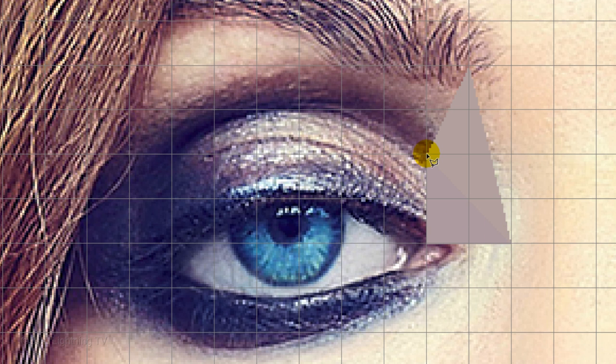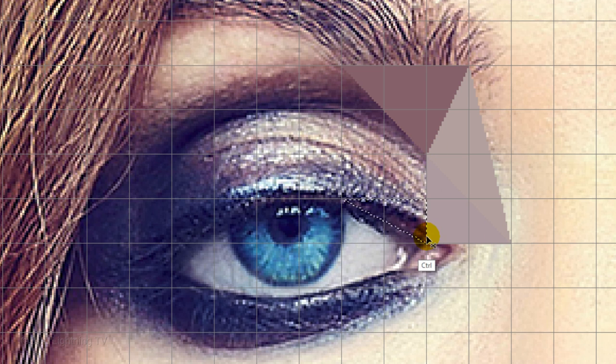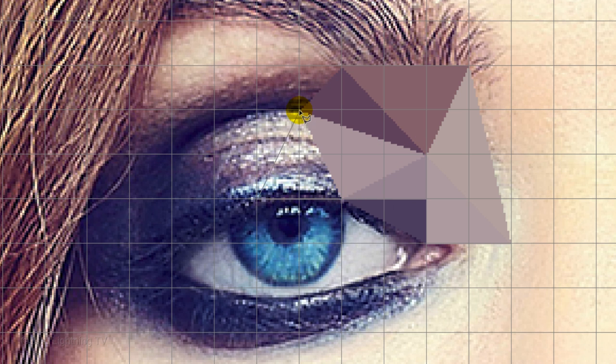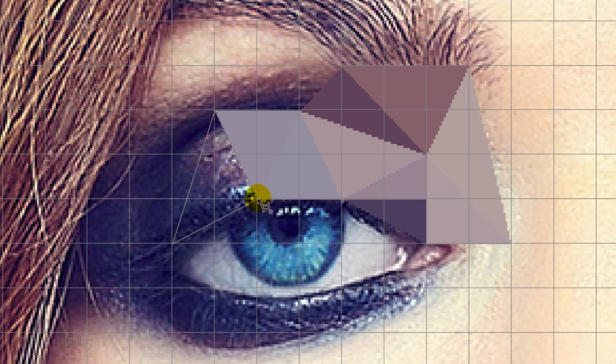Remember, each polygon is a representation of a color, tone or angle of your subject. Continue these steps to create polygons all over the sections of the entire eye.